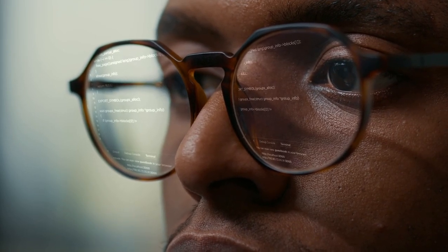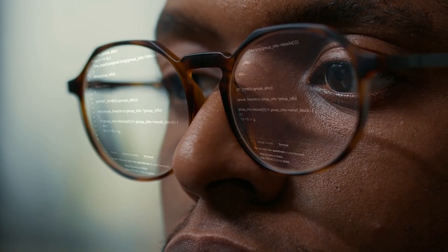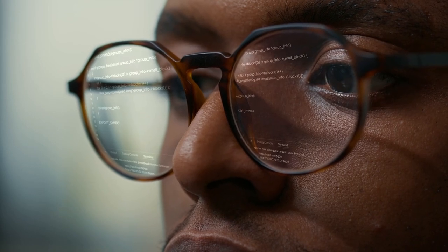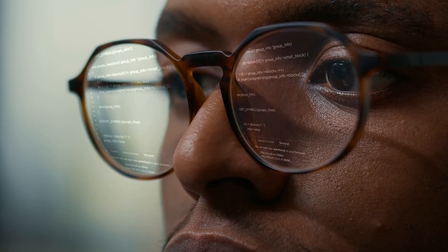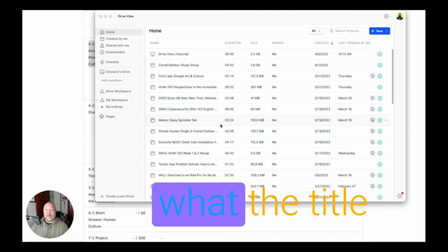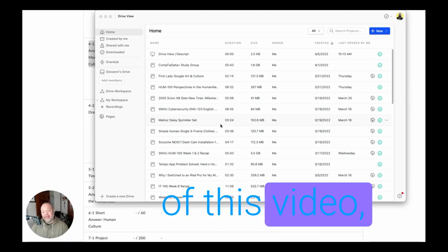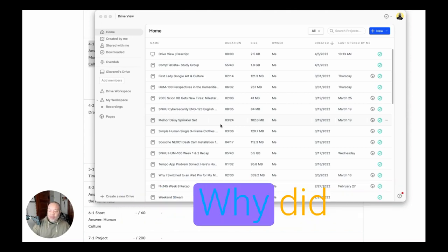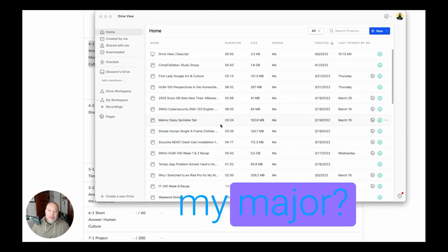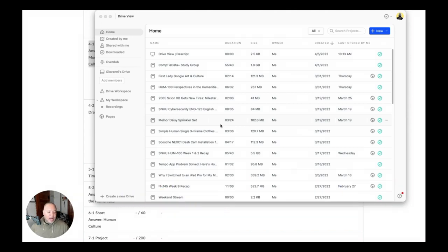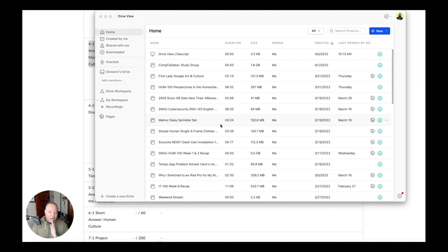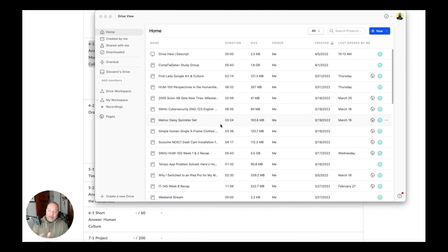So let me first get this out of the way because you're probably wondering with the title of this video, what happened? Why did I change my major? I'll get that out the way. Then we will talk about obviously my change in major. We're going to talk about the grade check like normal. We're going to go over week four short answer grade and feedback if there was any.